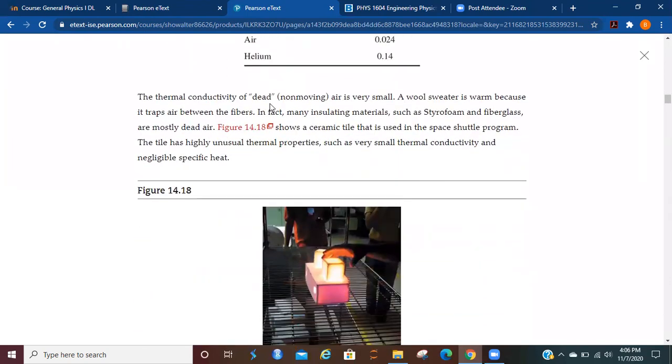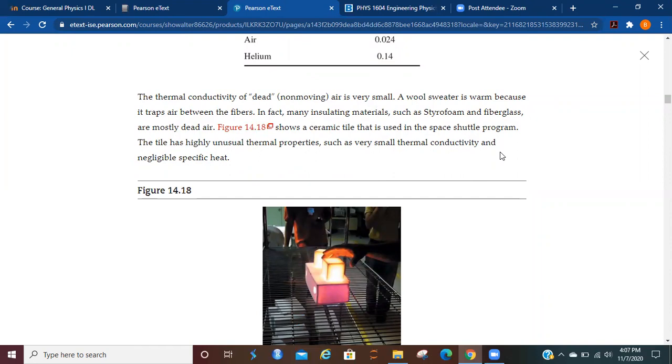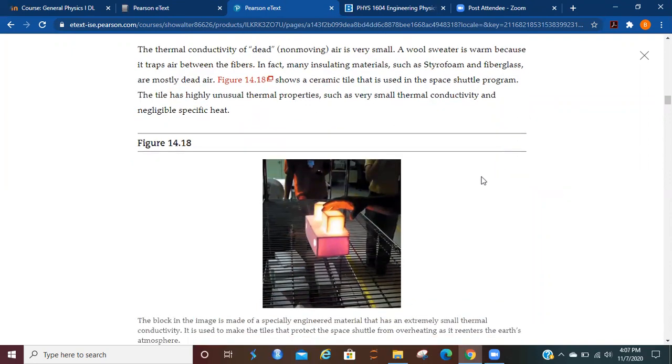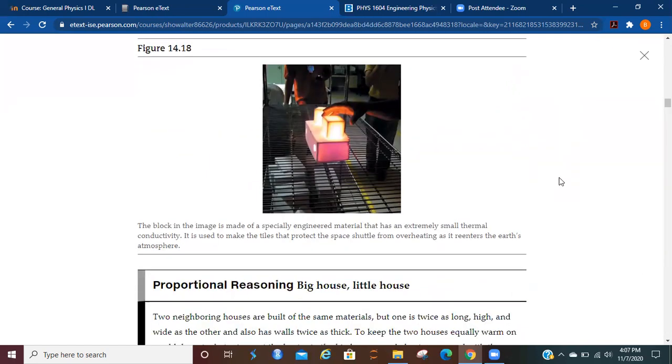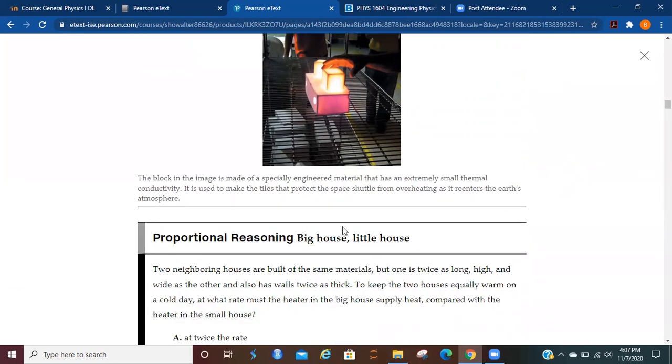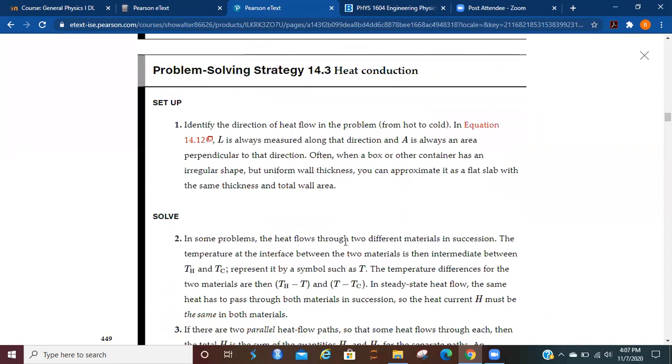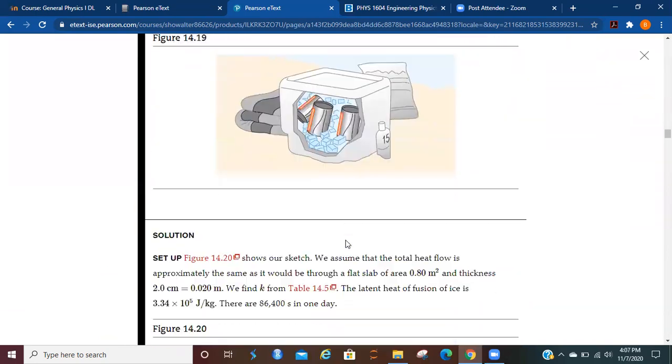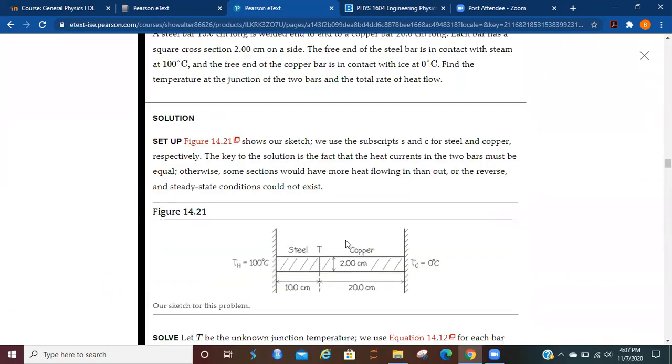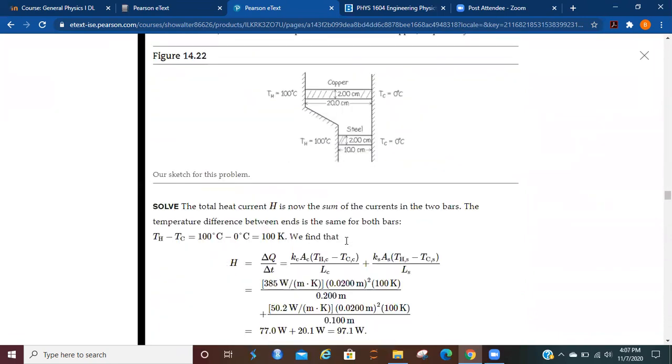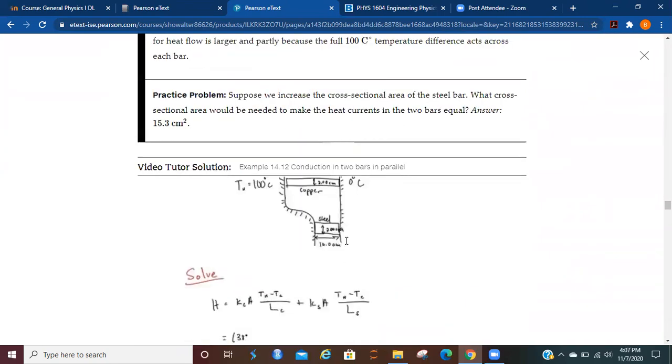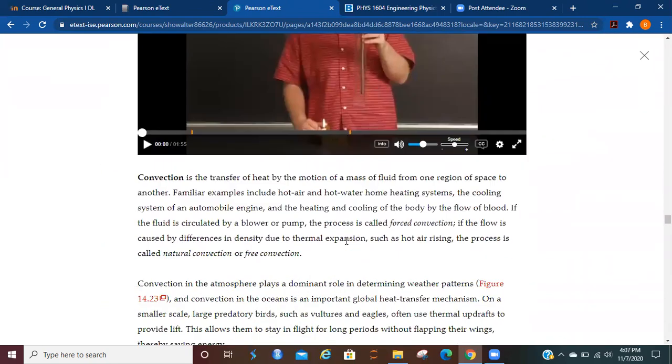The thermal conductivity of dead, non-moving air is very small. The wool sweater is warm because it traps air between the fibers. In fact, many insulating materials, such as styrofoam or fiberglass, are mostly dead air. Figure 14.18 shows a ceramic tile that's used in the space shuttle program. The tile has highly unusual thermal properties, such as very small thermal conductivity and negligible specific heat. We've got several problems and tutorials here to work through. I would encourage you to do that.